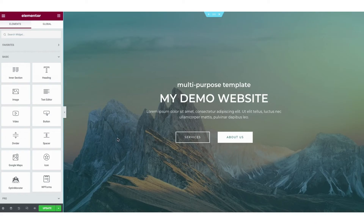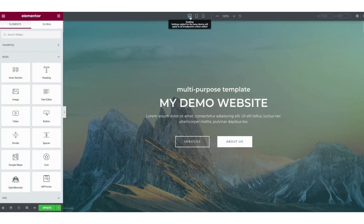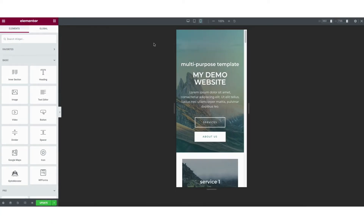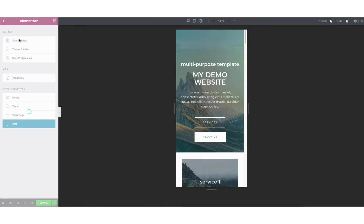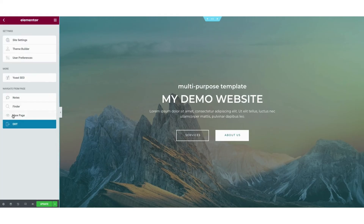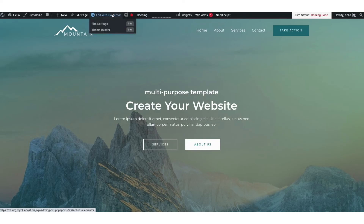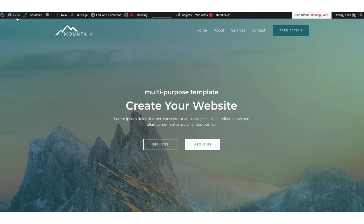Now let's get to know the Elementor drag and drop editor better. At the bottom left you'll see the update button — click this when you want to save changes. If you click the arrow you can save as a draft or save the page as a template to reuse for other pages. Click the preview changes button to view your site. Click responsive mode to see what your site looks like on desktop, tablet, or mobile. If you click the menu icon in the top left and click site settings you can change the colors, fonts, and more. Click view page to see the page, and this is also the easiest way to get back to the WordPress dashboard.